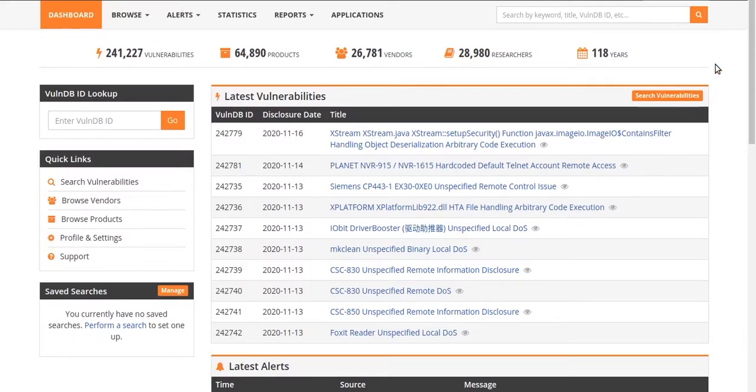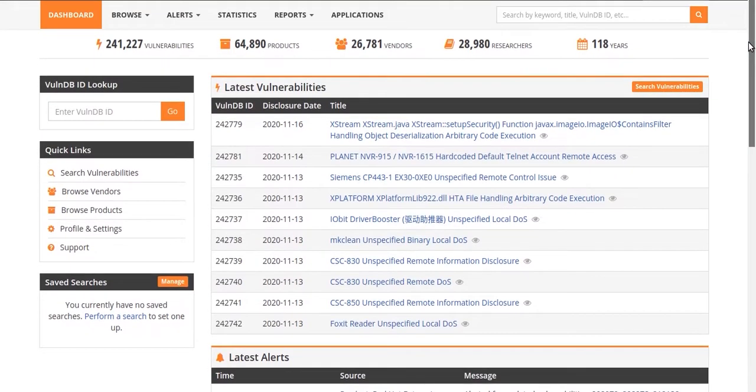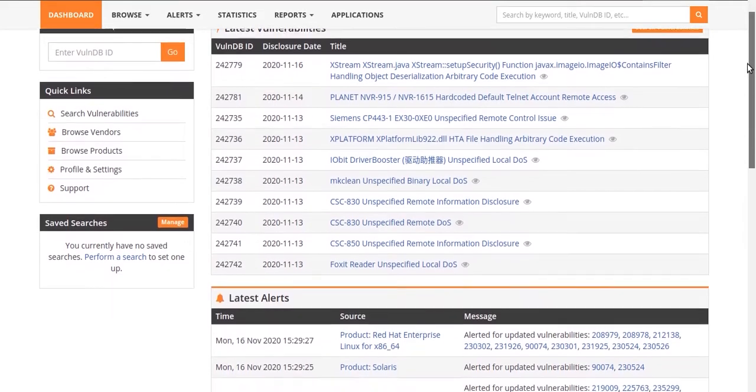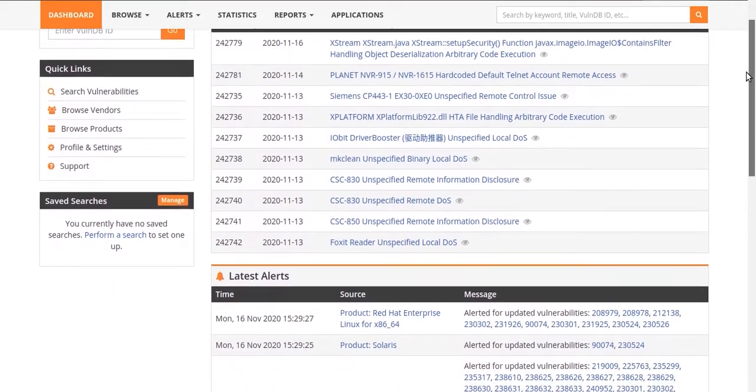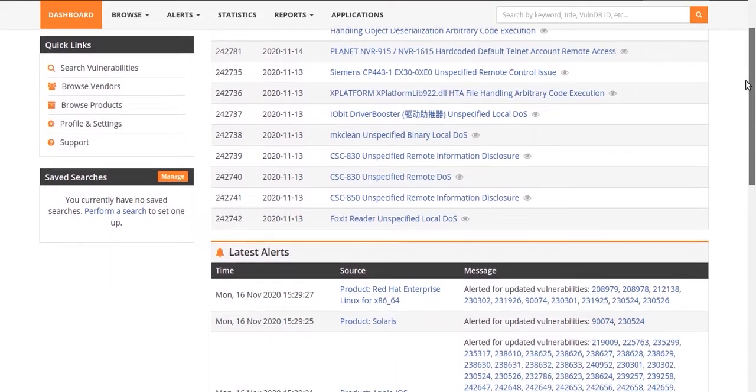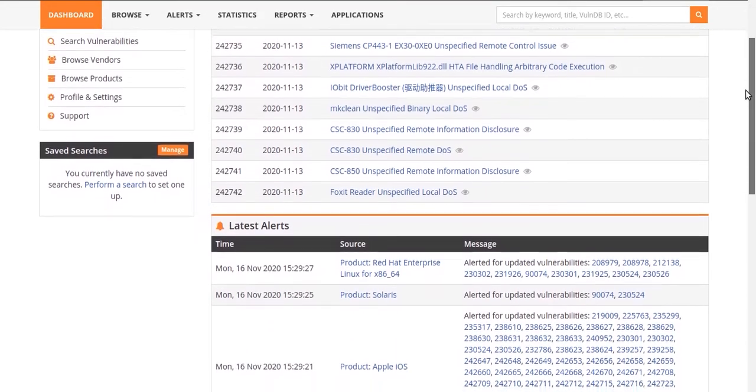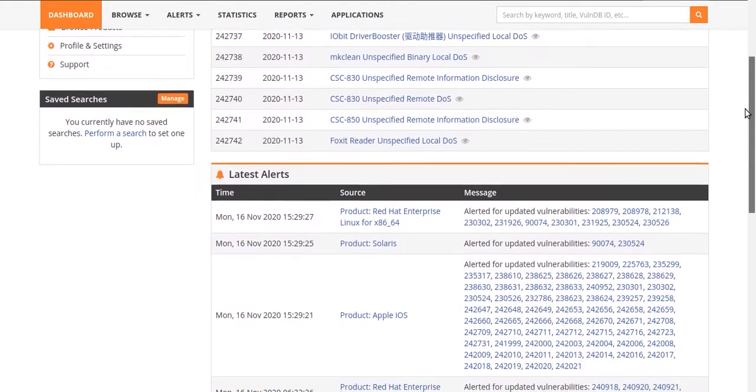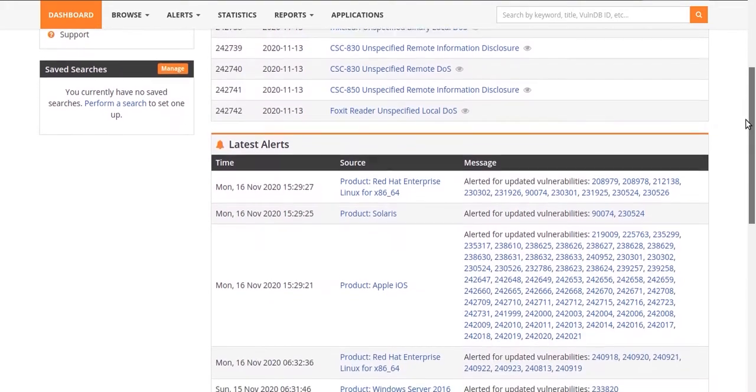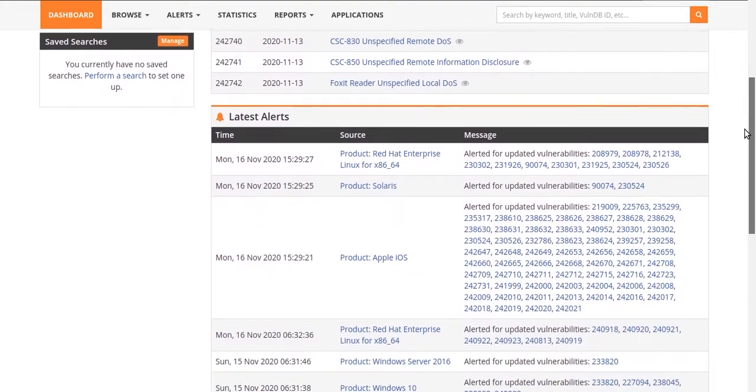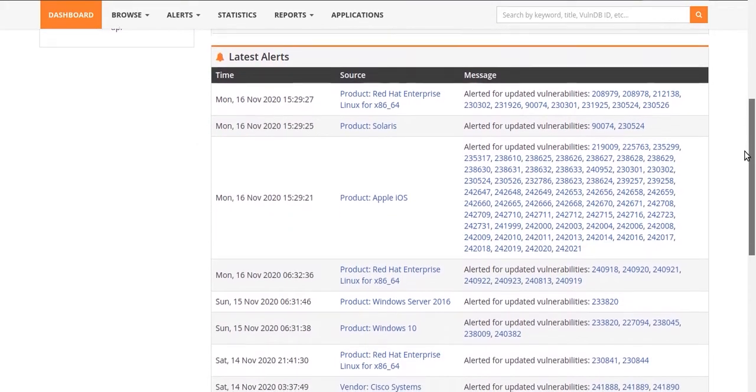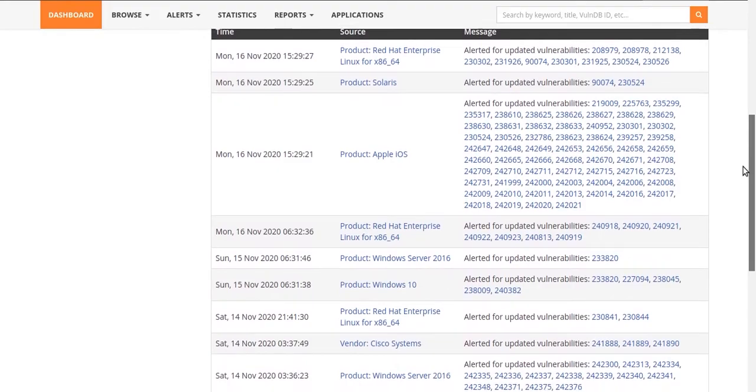The dashboard view keeps you updated with the latest vulnerabilities and allows you to immediately action any alerts, freeing you from the limitations, disruption, and delays of the traditional vulnerability scanning cycle.